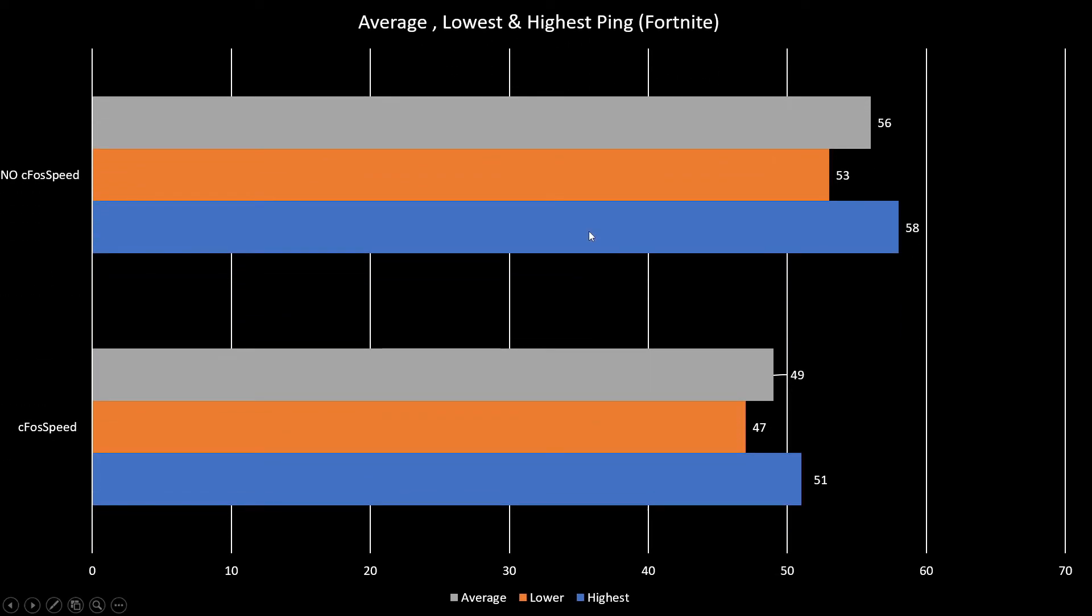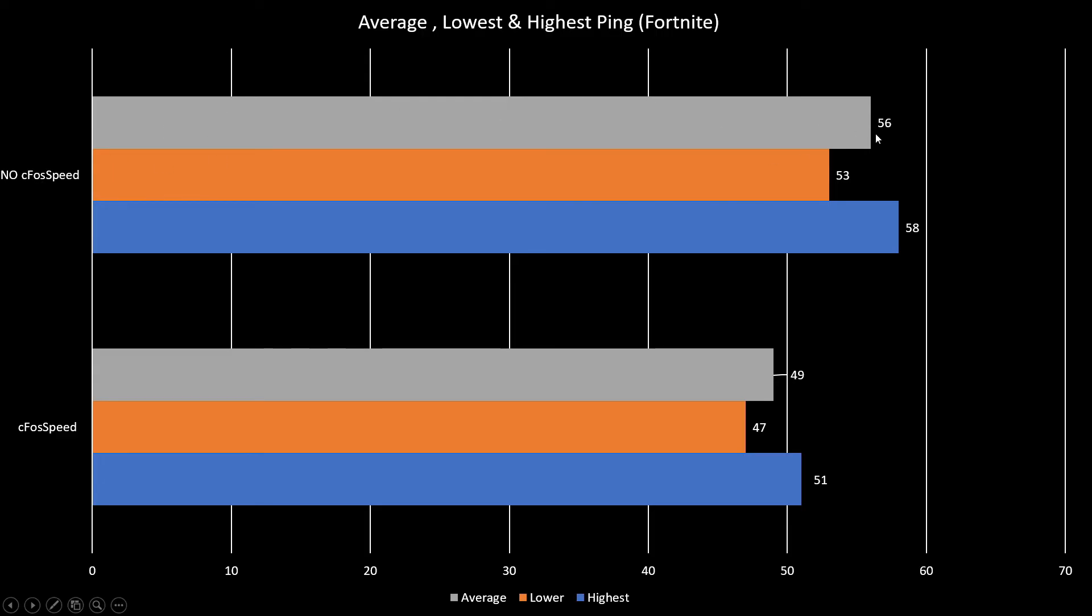I'll start with a game test that I did in Fortnite. It was basically a waste of time to do for all games that I play. As you can see, I have a small improvement - it's not too small. We have an improvement with cFosSpeed. The average ping without cFosSpeed is 56, with cFosSpeed is 49.